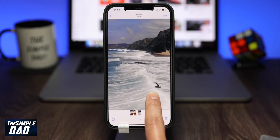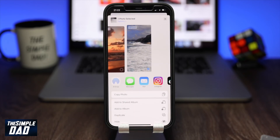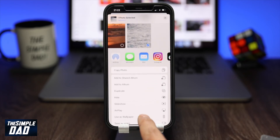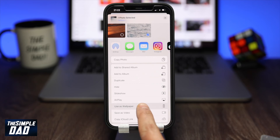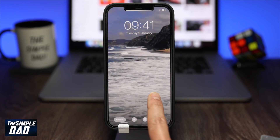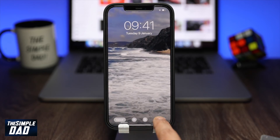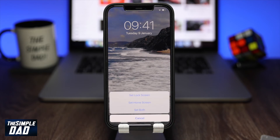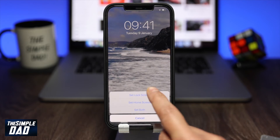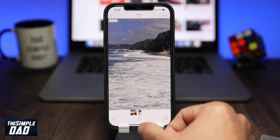Then tap on the share icon at the bottom left and select use as wallpaper. Then tap on set, and then make sure you tap on set lock screen. It does not work on set home screen.